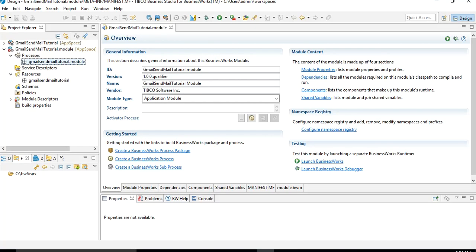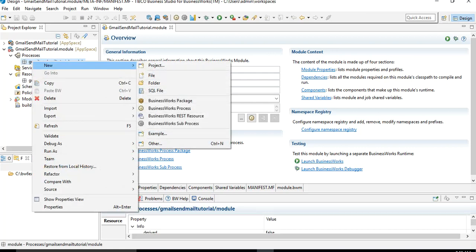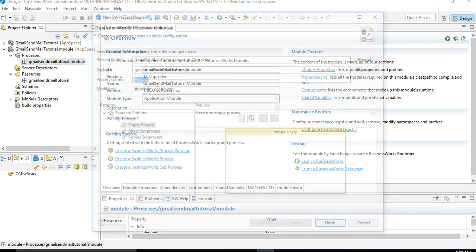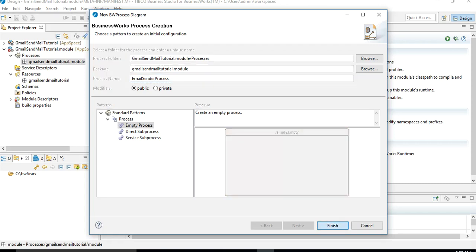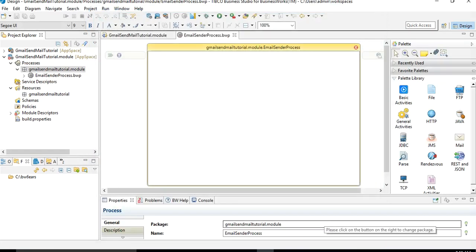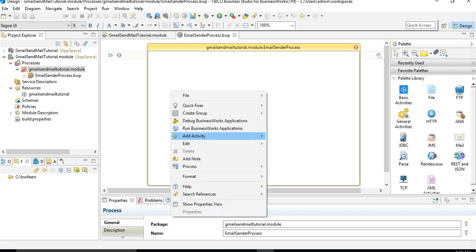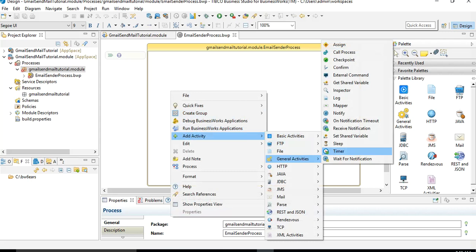I have already created a project in Business Studio and will directly start the implementation. In the processes I am going to create a new process by choosing New, then BusinessWorks process, selecting an empty process, and renaming it to 'email sender process'. We will create it in the default package. Next, I will add a Timer activity by choosing Add Activity from the general activities palette.